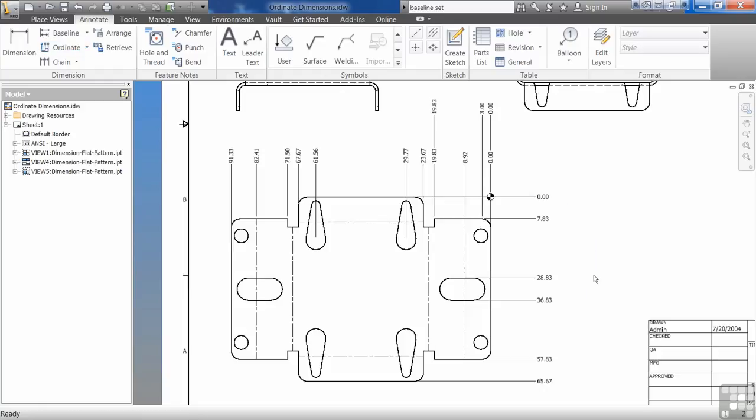So you can see the ordinate dimensioning is very easy to use. If you're familiar with the ordinate dimensions, even if you're just familiar with them on paper, it's going to be very easy to go in there and drop these in, just like if you were going to draw them out on a piece of paper. So play with this a little bit. It's the ordinate dimension.idw drawing. Add some ordinate dimensions in there and see what you can do.